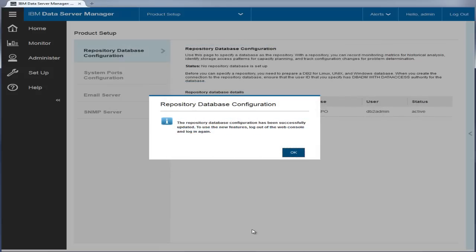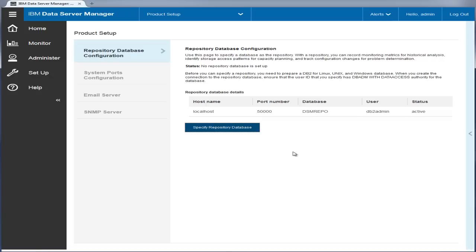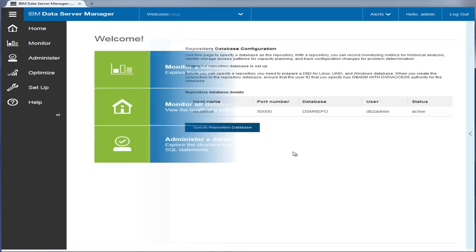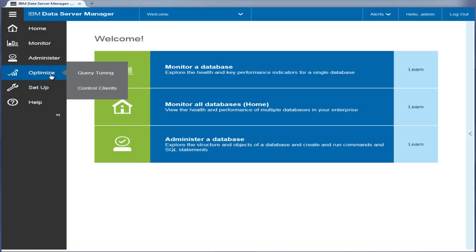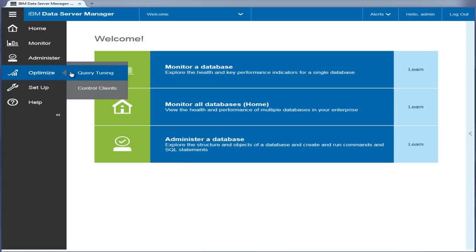When you have completed the repository database configuration, additional product features are enabled. This Enterprise Edition feature provides recommendations for improving the performance of SQL queries or workloads, such as updating statistics, creating new indexes and converting tables from row to column format for blue acceleration.